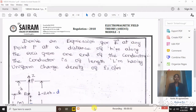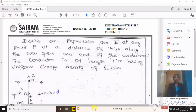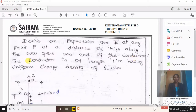We have seen the derivation of electric field intensity at any point on the y-axis. It is not that we need to fix the point only on the y-axis; you can place the point anywhere on the x, y, or z-axis in a Cartesian system, or rho-phi-z in a cylindrical system, or r-theta-phi in a spherical system. Now, derive an expression for electric field intensity at any point P at a distance h meters along the axis from one end of the conductor of length l meters with uniform charge density rho_l coulombs per meter.